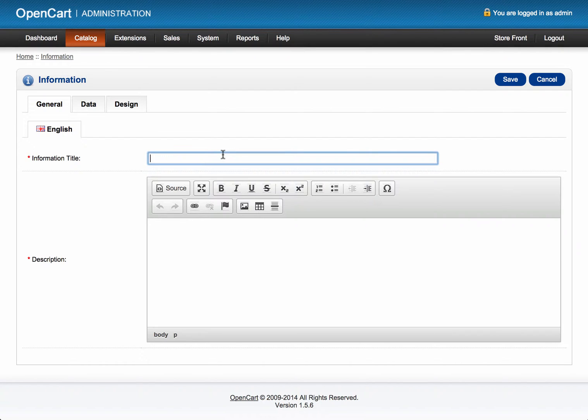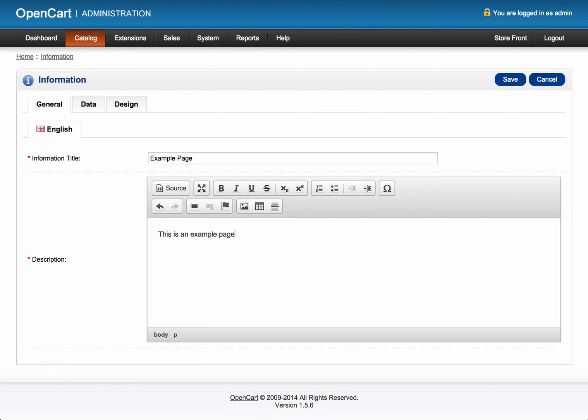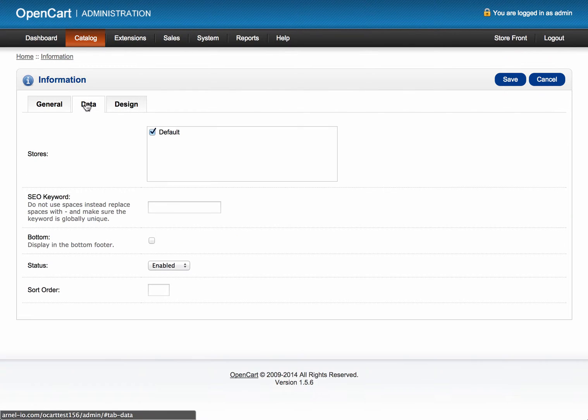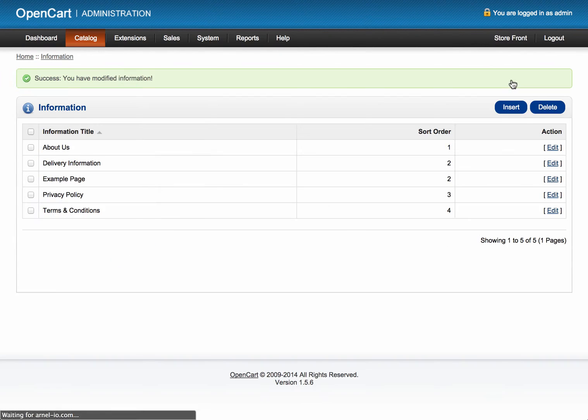So the page I'm going to have here is going to be called Example Page. I'm going to add some text to it. Then the question had requested that this be sorted as number two, and it would be shown at the bottom footer here, and it's enabled. Everything else we're just going to leave as is and hit Save.